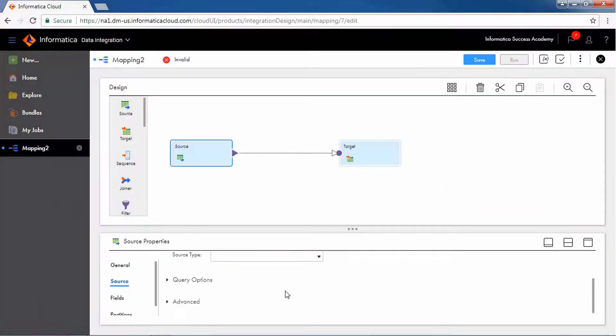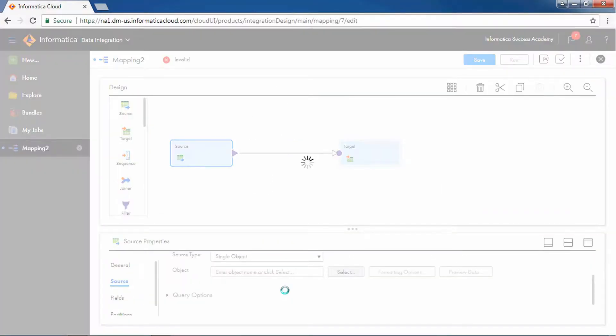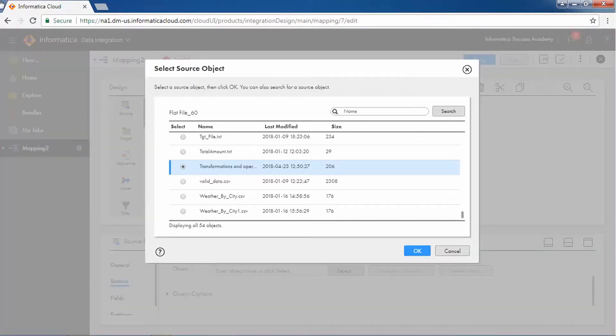To configure the source, add a flat file connection and select the data file.